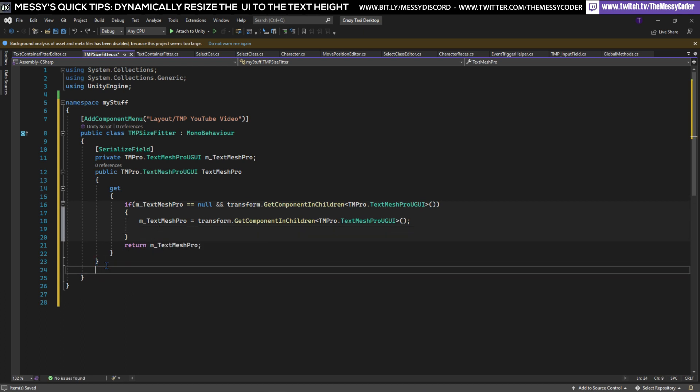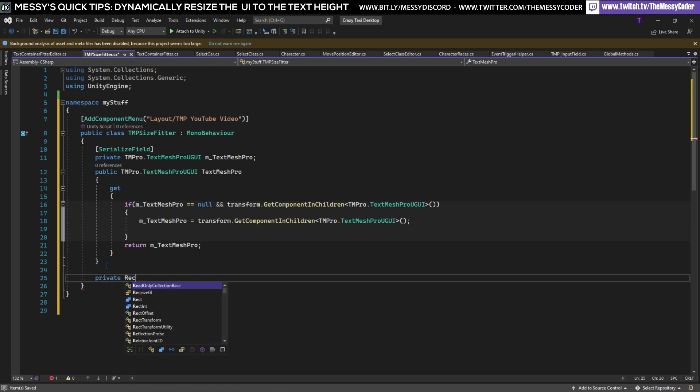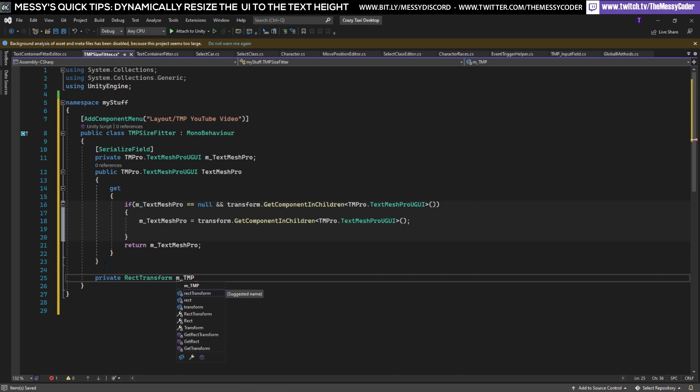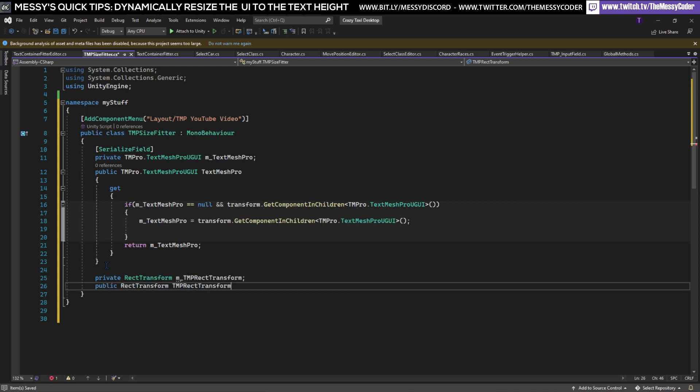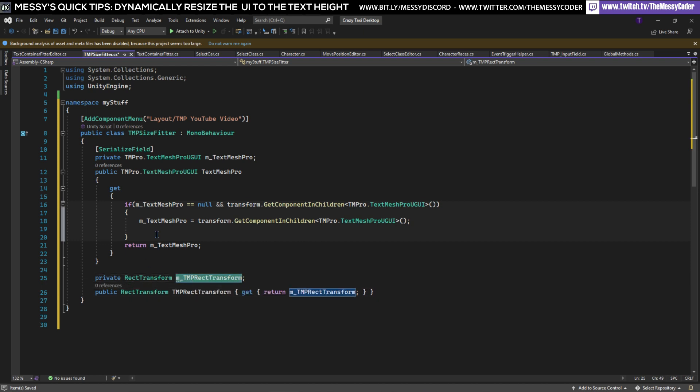Before we do that we need to make another variable so this is going to be a private RectTransform and I'm going to call this one m_TextMeshProRectTransform and under here we're going to do a public version of it and now we are going to just spit out this value.